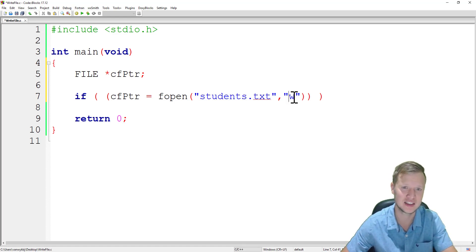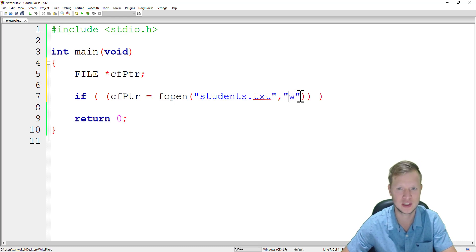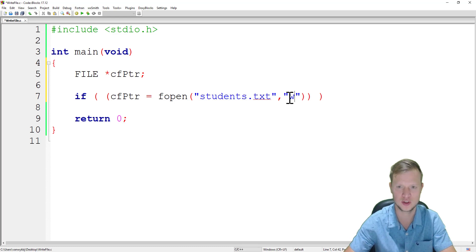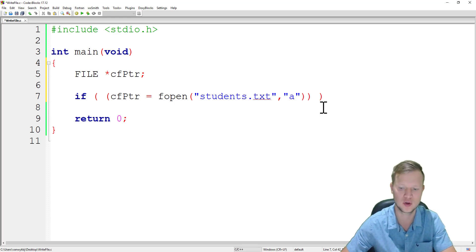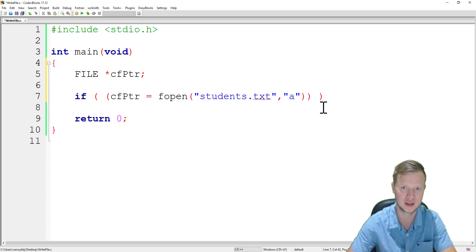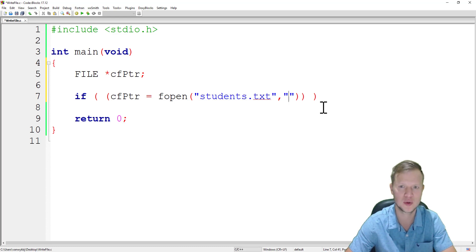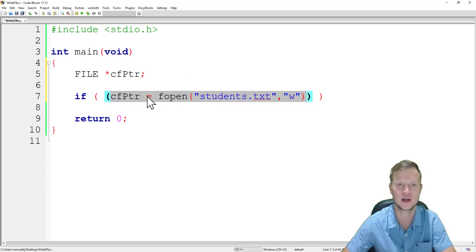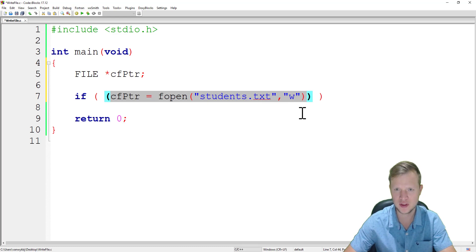If we want to add to an existing file we need to say "a" for append — it will open the file without deleting its contents. But here we want to create a new clean students.txt file, so this fopen statement will open a fresh, clean students.txt.